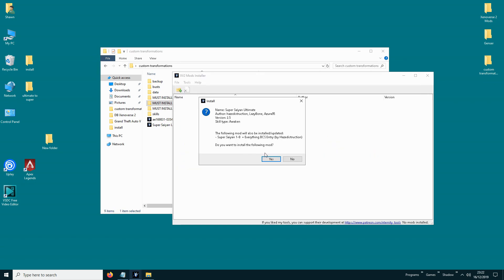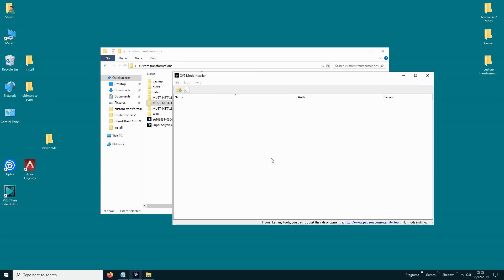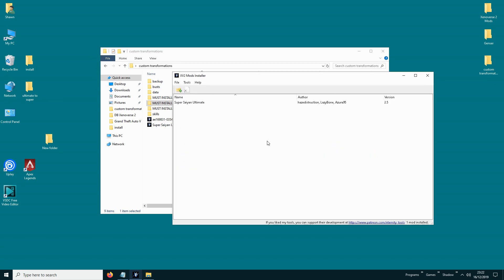Install Super Saiyan Ultimate, and now launch the game.